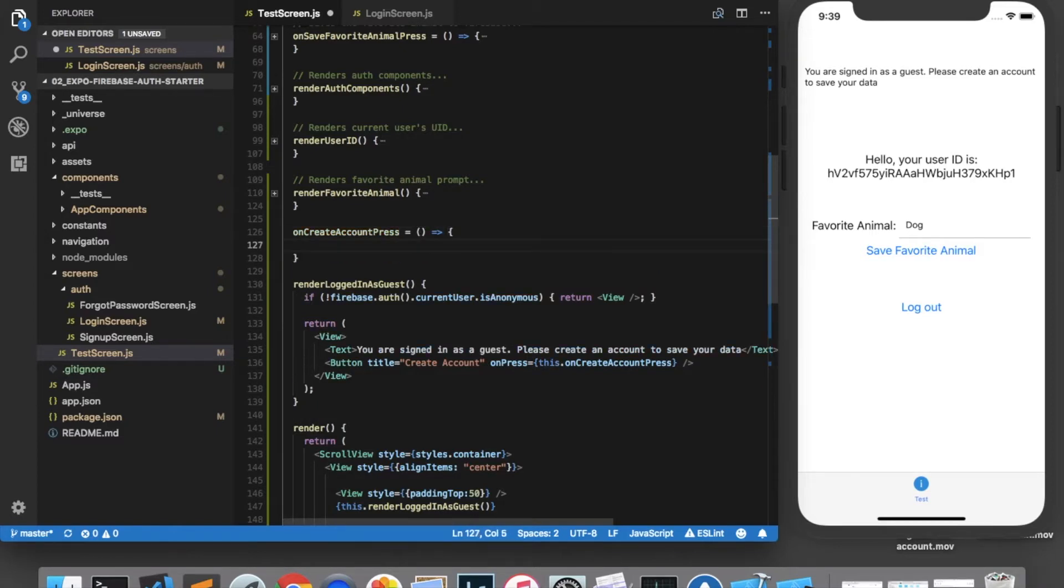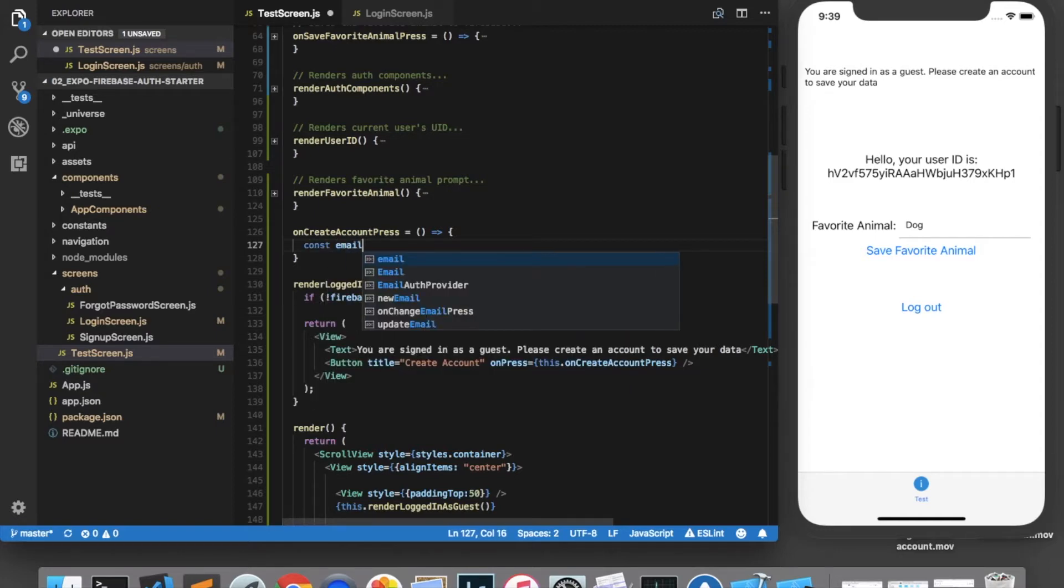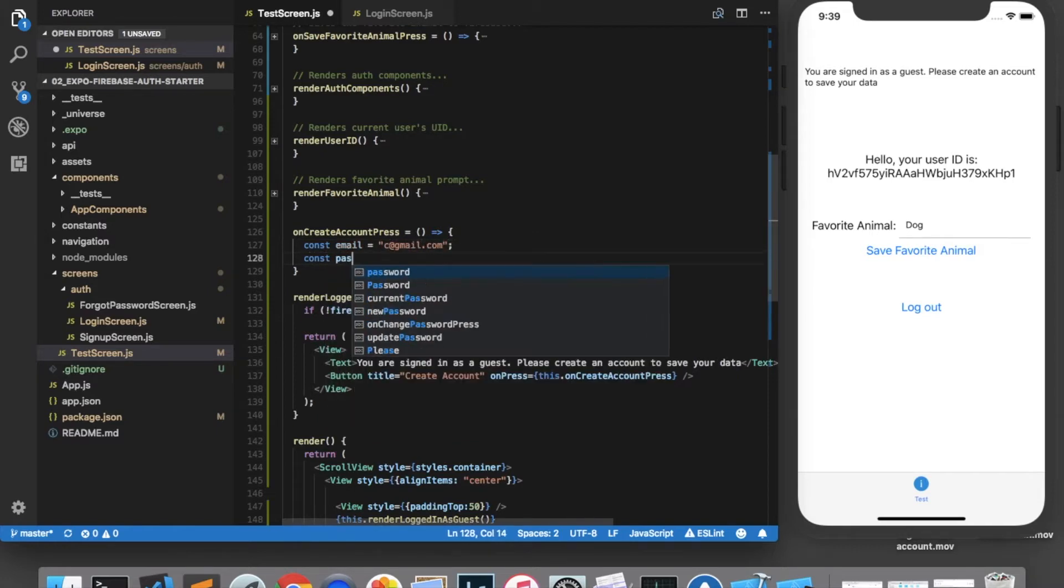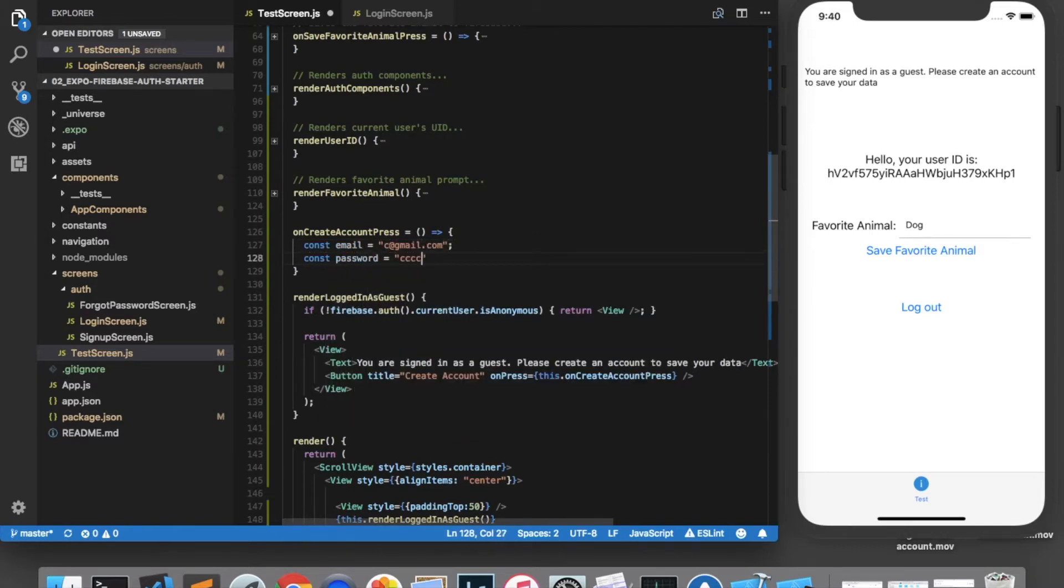And for the sake of convenience for this video, I'm going to hard code the email and password. Normally, you would want to bring the users to a new page that allows them to type in their own email and password. But for now, I'm going to create an email that is c at gmail.com. And the password will be all c's.